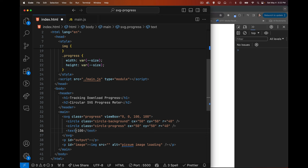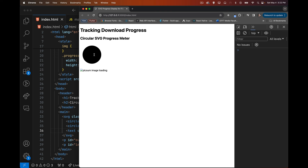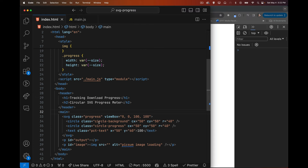The text element gets a class of pct-text. We set x to 50 and y to 60 for positioning. If I open it now the fill is black and stroke is black for both circles and the text, so all we get is a black circle. Let's start adding some styles.